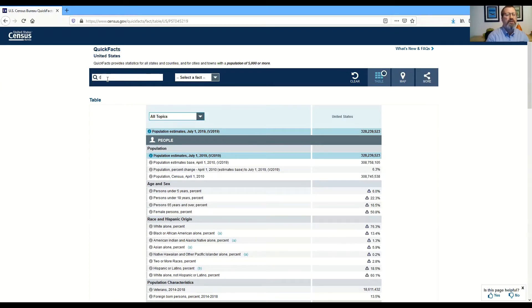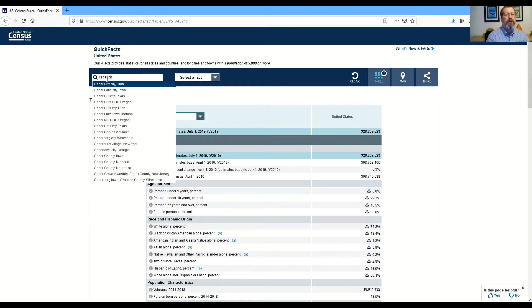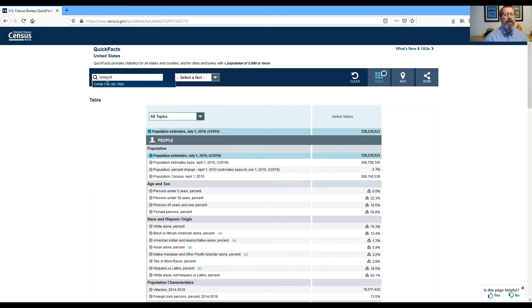I'm going to type in Cedar City and then click on that.